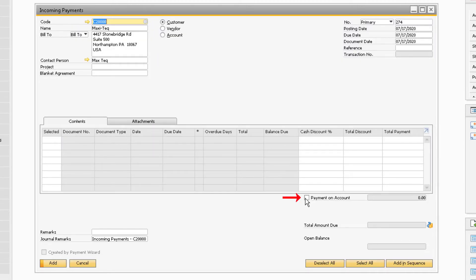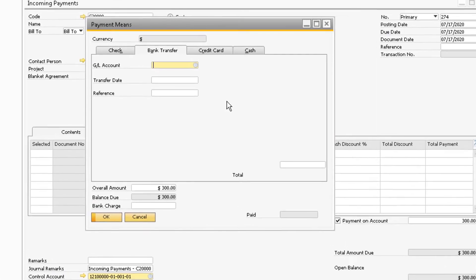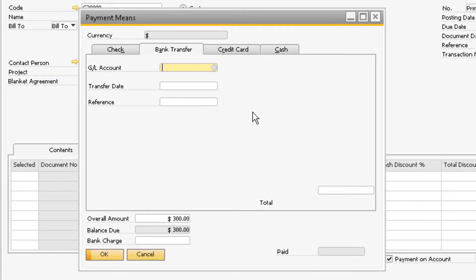Select the payment on account checkbox and enter in the amount they paid towards their account. Then proceed to click the payment means icon and enter in the method of payment.